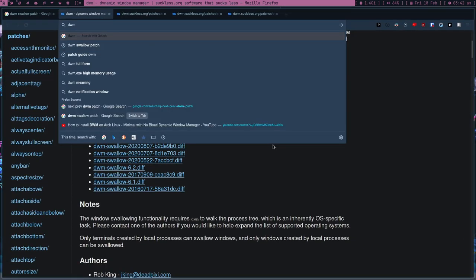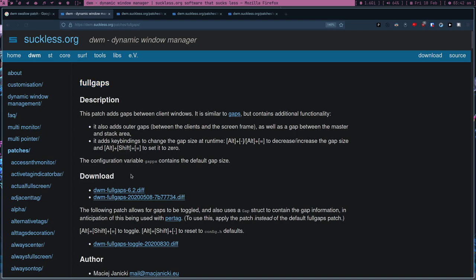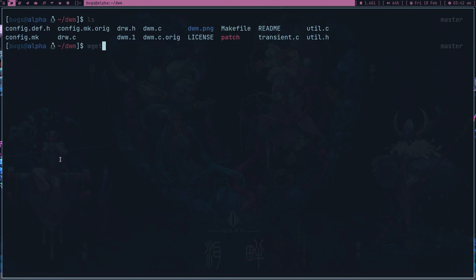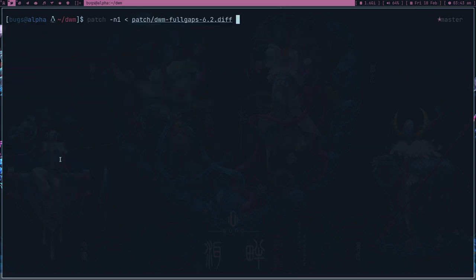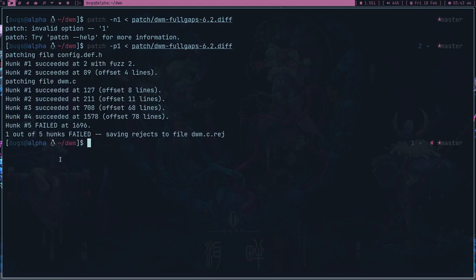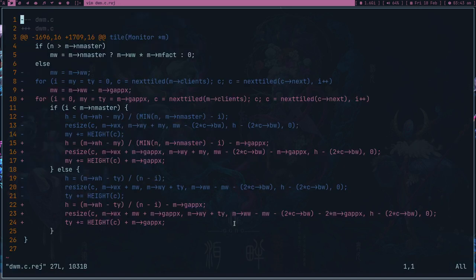Now let's get the gaps patch. You see these gaps — so 'dwm fullgaps'. I think it's 'gaps' or 'fullgaps' — there are actually two patches. Let's go with fullgaps, wget it into the patch directory. Fingers crossed. Okay it failed with p1 — this is a messy situation.